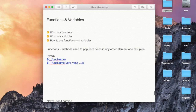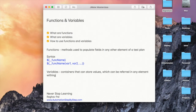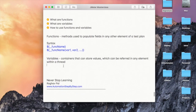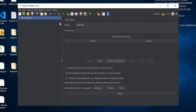This is what a function is and this is how we use functions in JMeter. Now when I talk about variables, variables are containers that can store values which can be referred to in any element within a thread. Within a thread, if you want to refer to any value, you can store it in a variable and refer to it at any other location or element within that thread. The syntax is almost the same: dollar sign, then curly brackets, then the variable name.